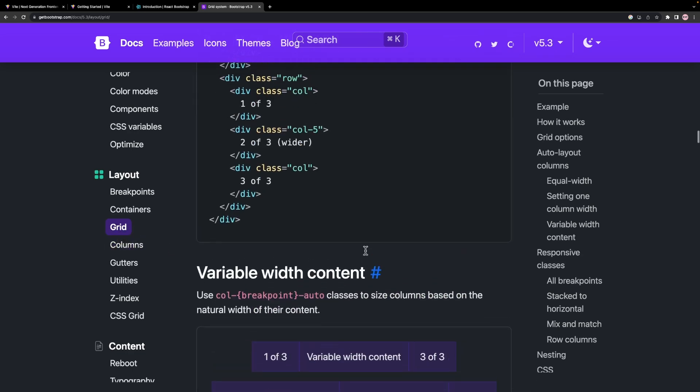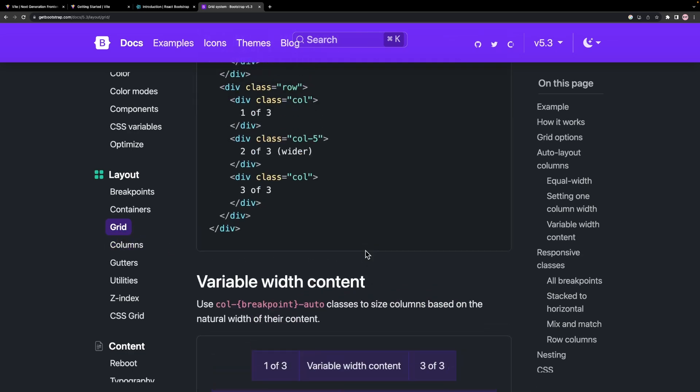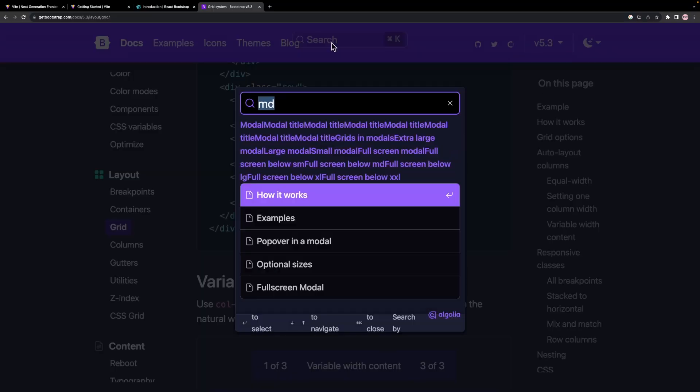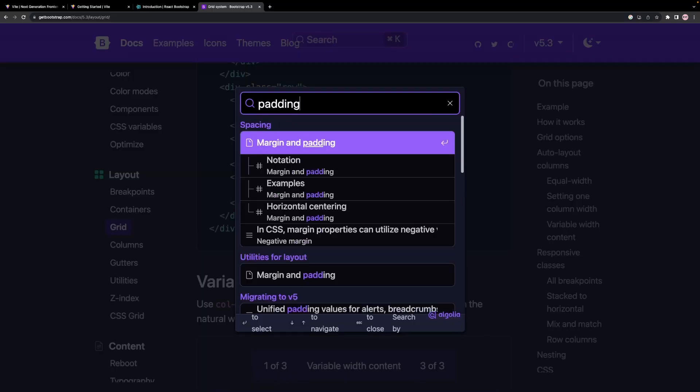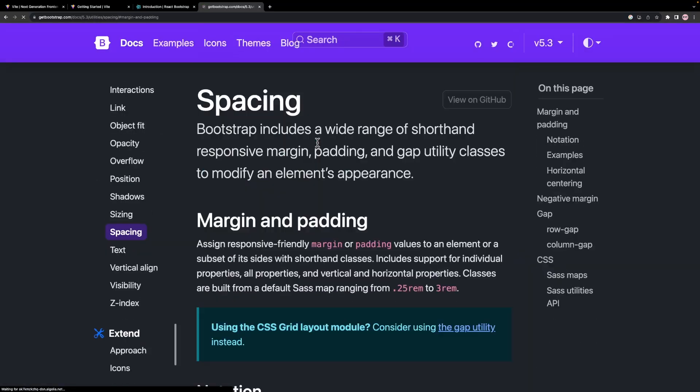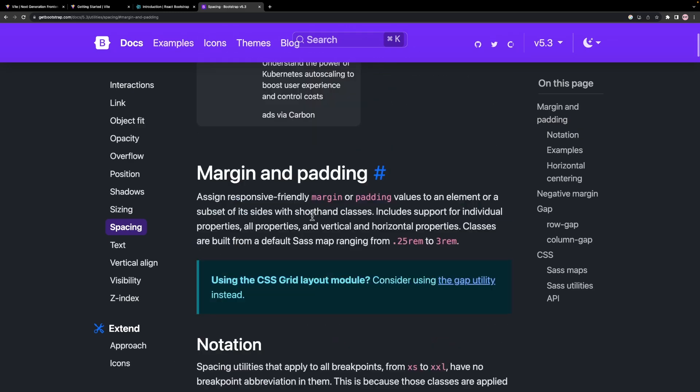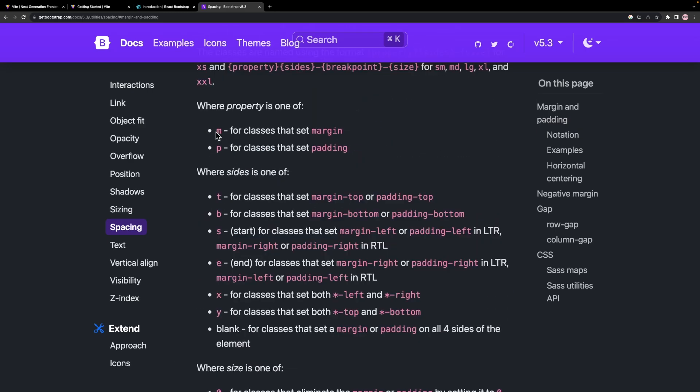The second major thing that we are going to use is spacing. We can search for padding or margin in Bootstrap's documentation and it will show everything. The class name for margin starts with M and for padding, it's P.